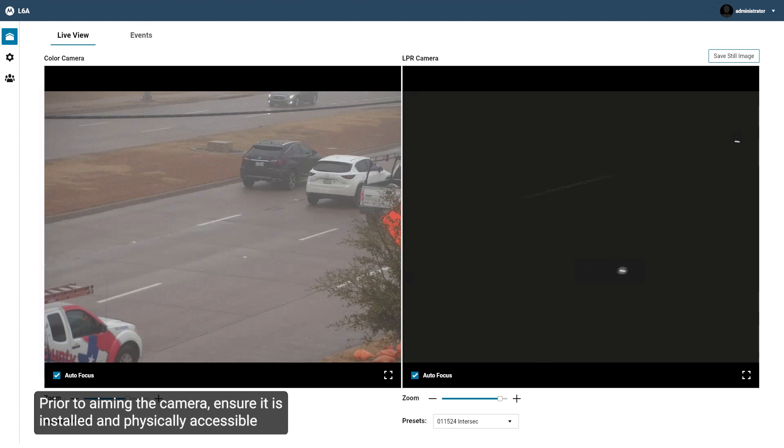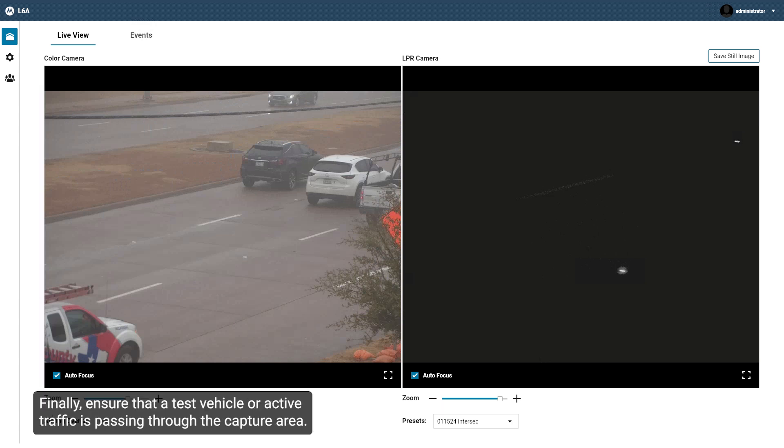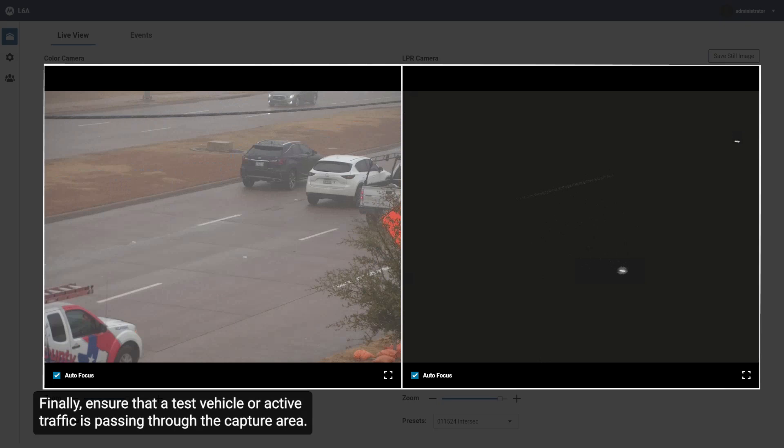Prior to aiming the camera, ensure it is installed and physically accessible, and that the steps in the Setup Wizard have been performed. Finally, ensure that a test vehicle or active traffic is passing through the capture area.